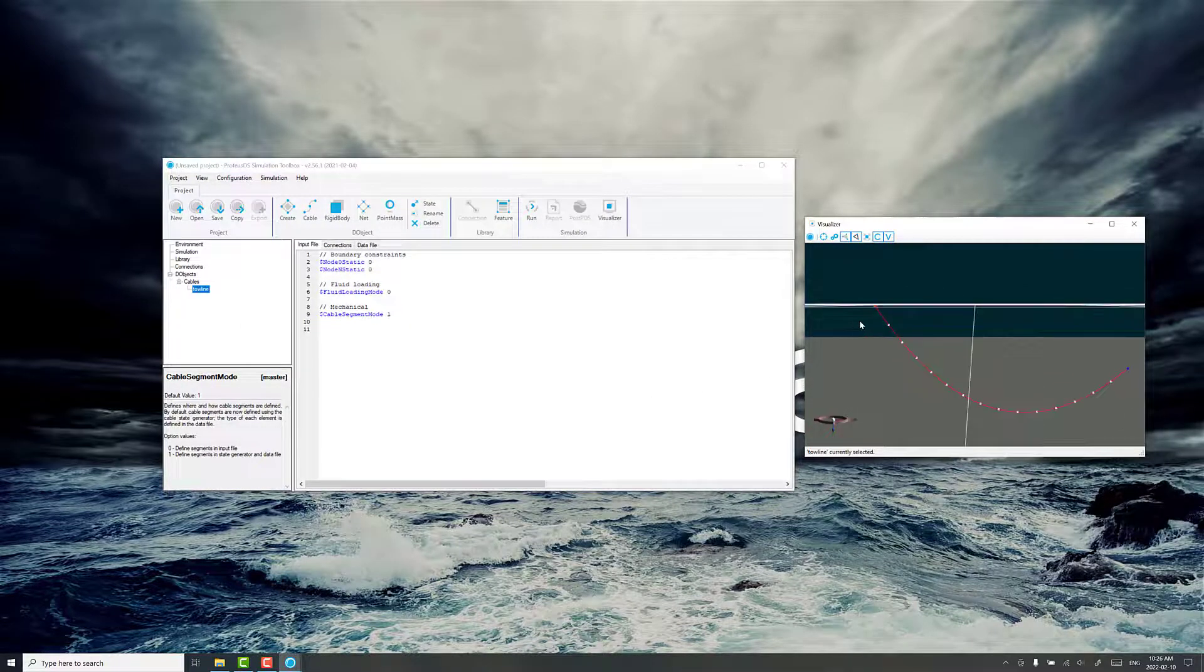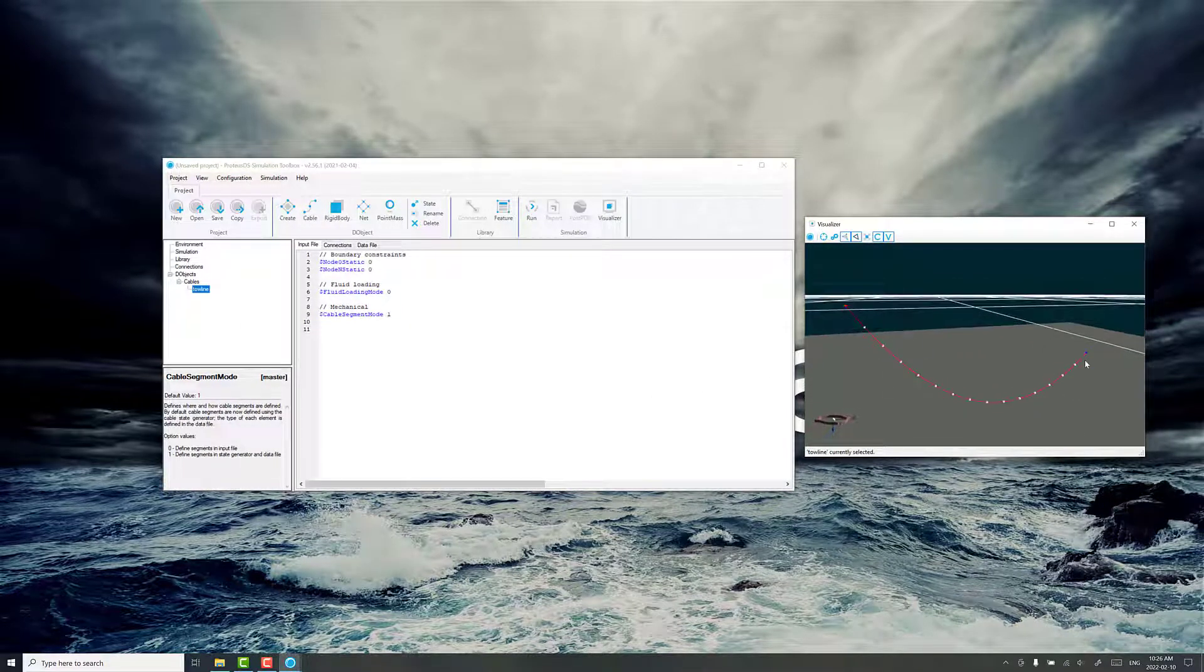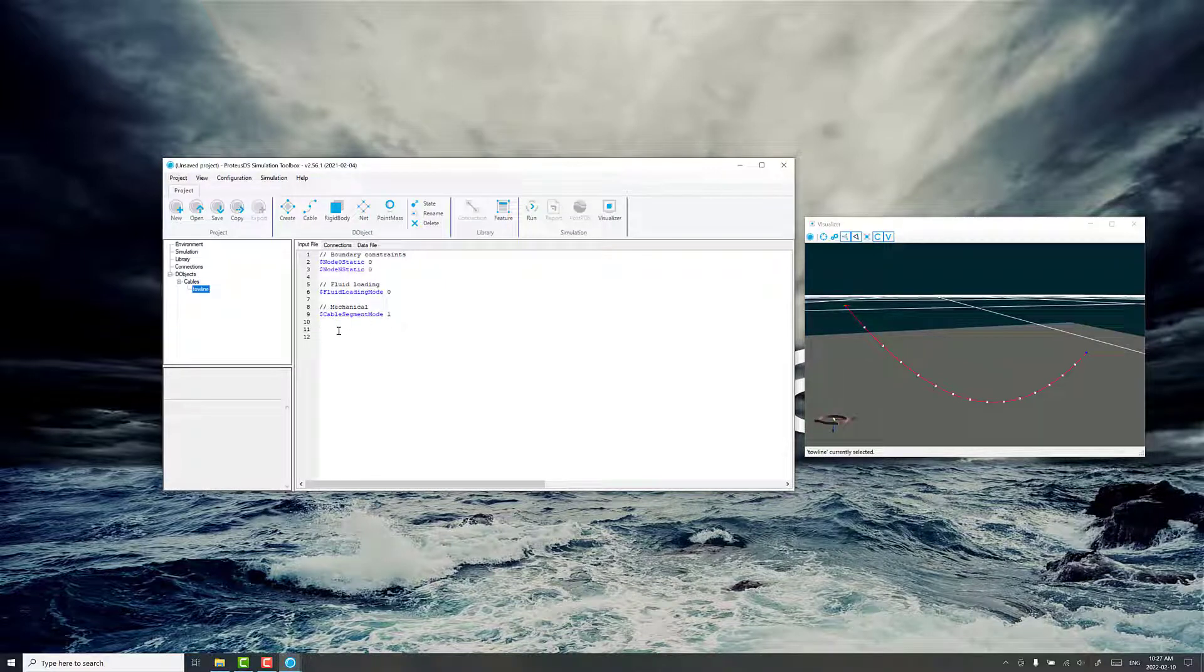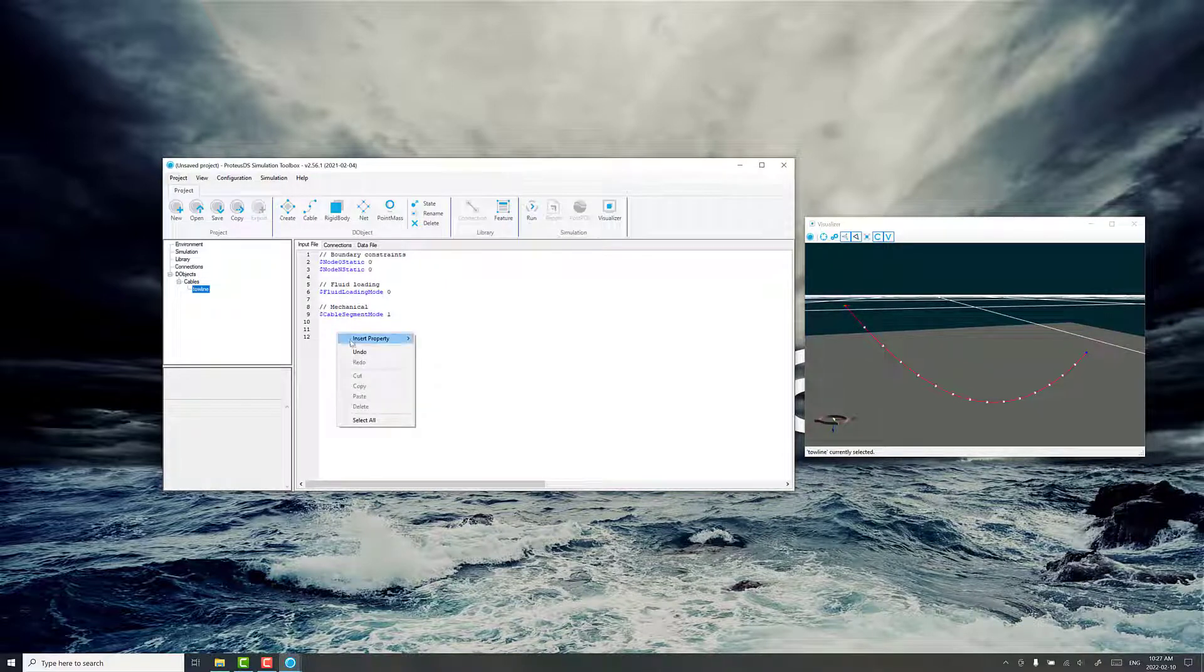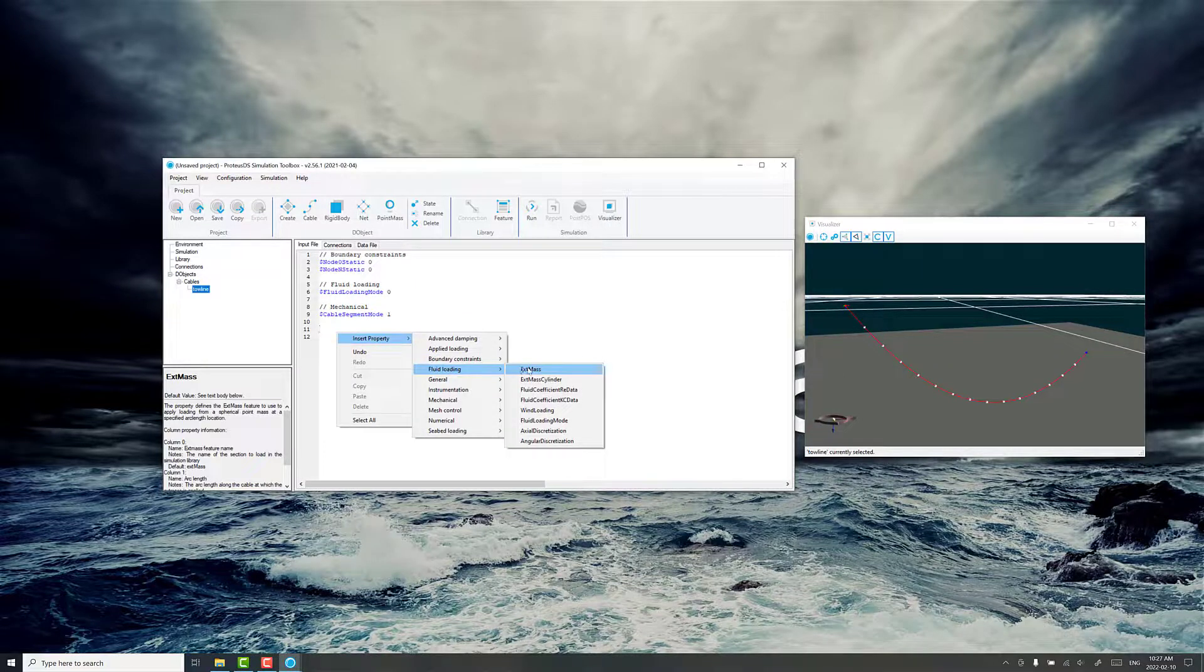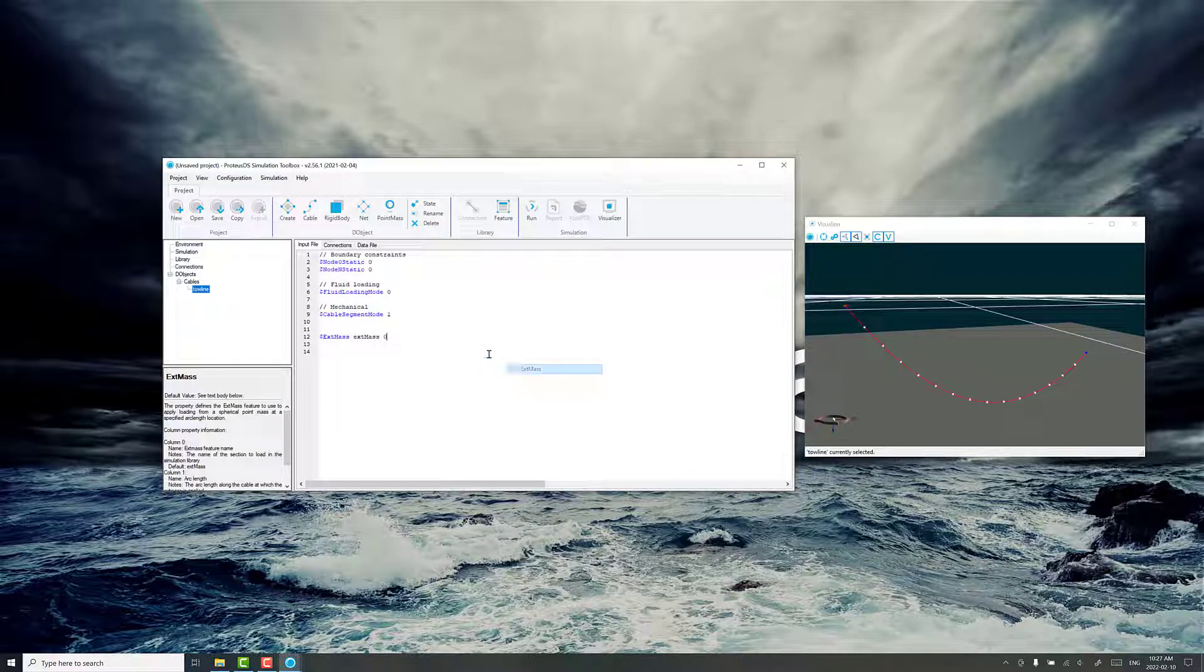You can see we've got just a starting scenario for our tow. We need to have some kind of tow body on the end, otherwise it's just going to fly straight out because the default material properties are neutrally buoyant. The easiest way to do this is with an x mass. It's just a point mass, really, extra mass. It's got a diameter and a buoyancy and wet weight and drag properties.